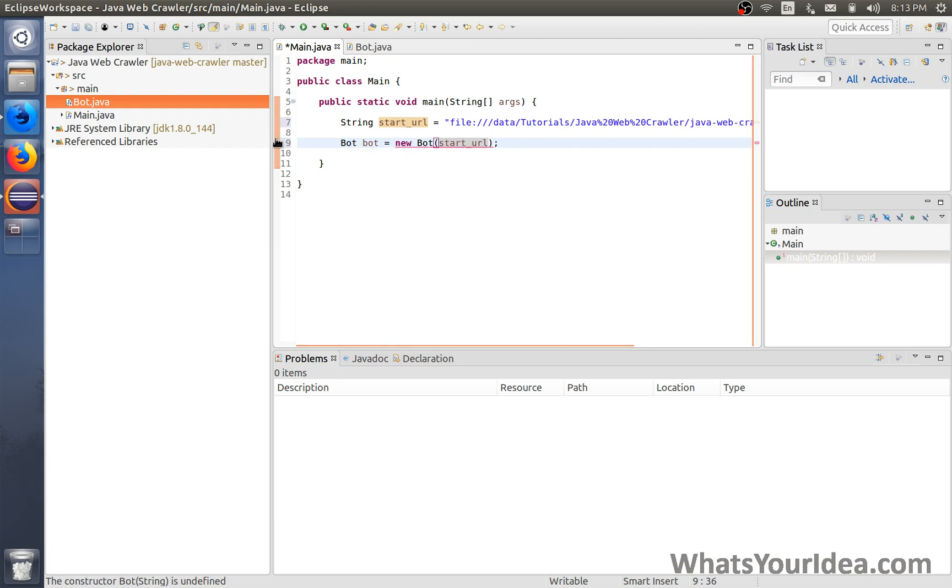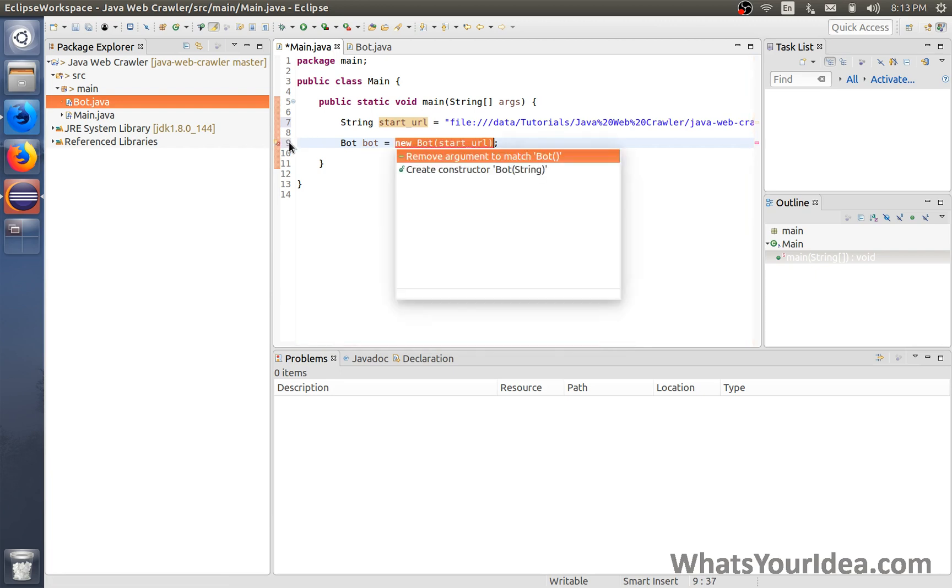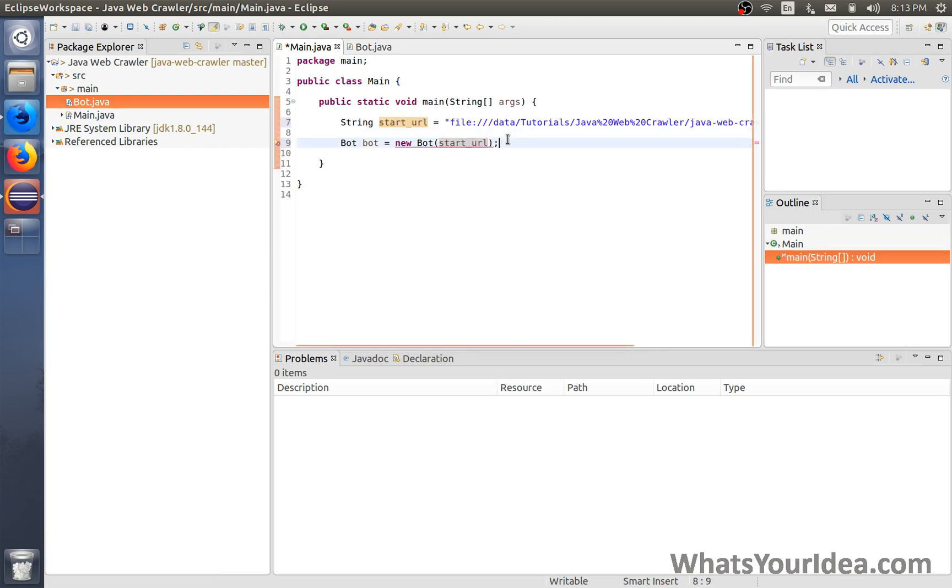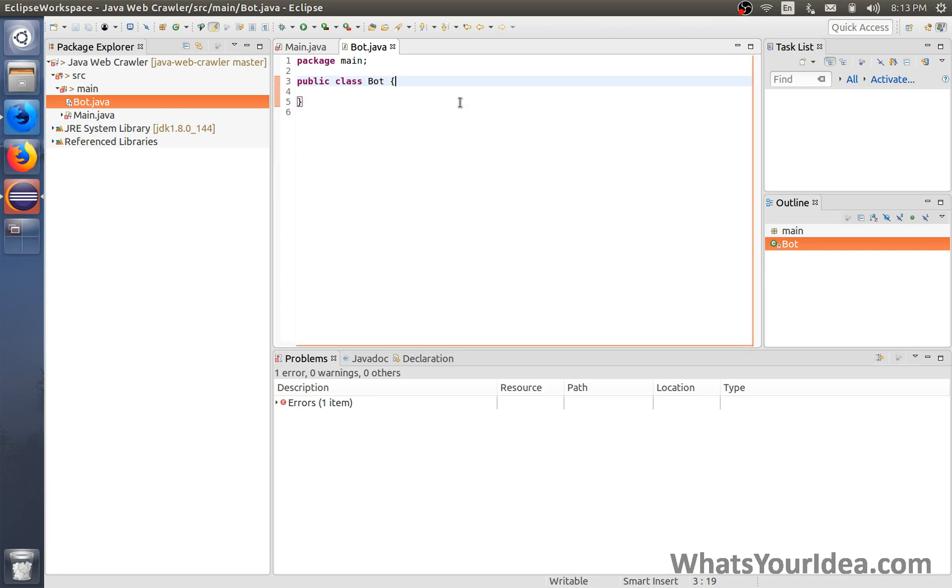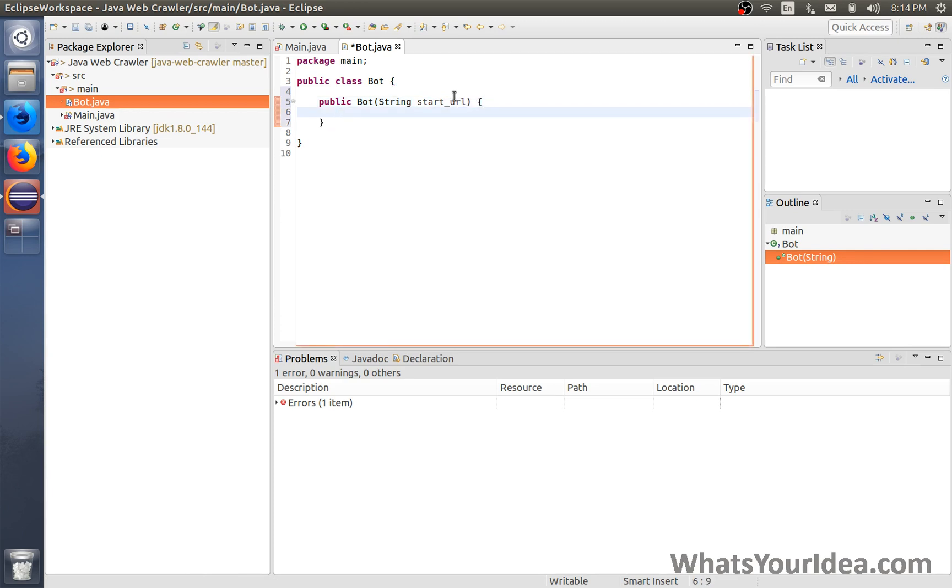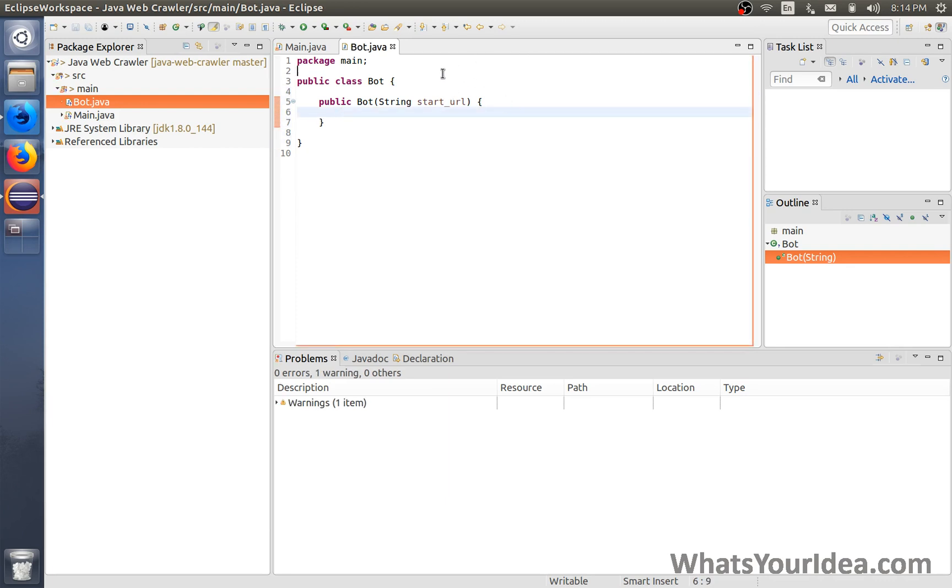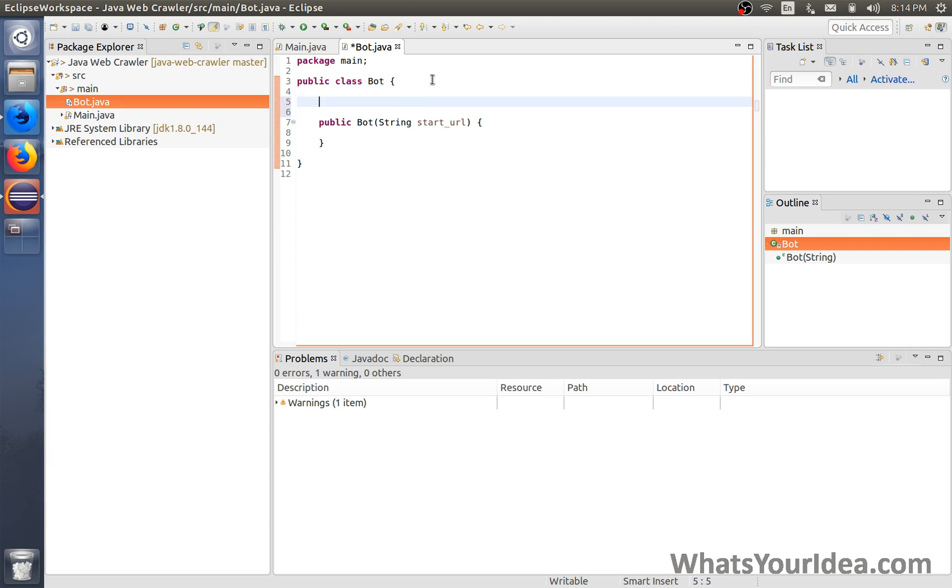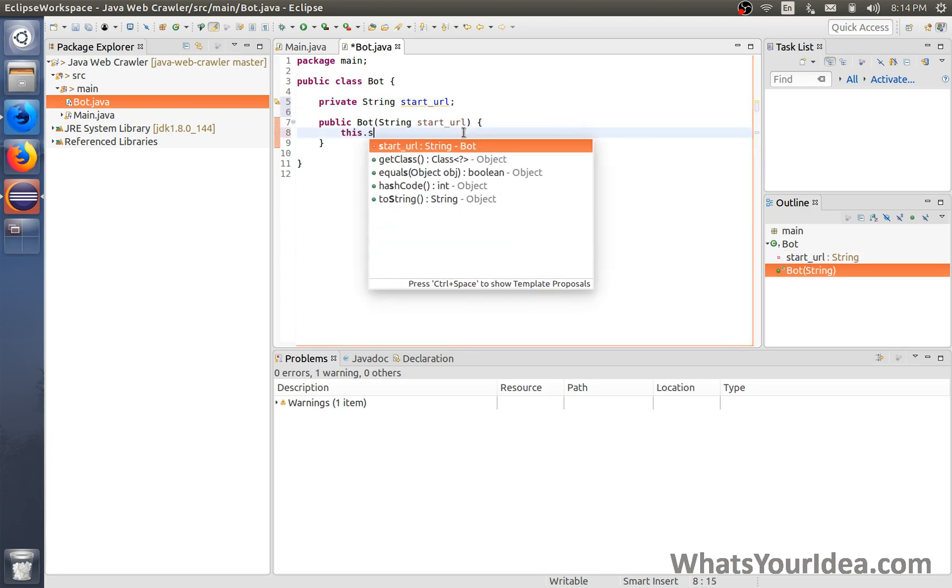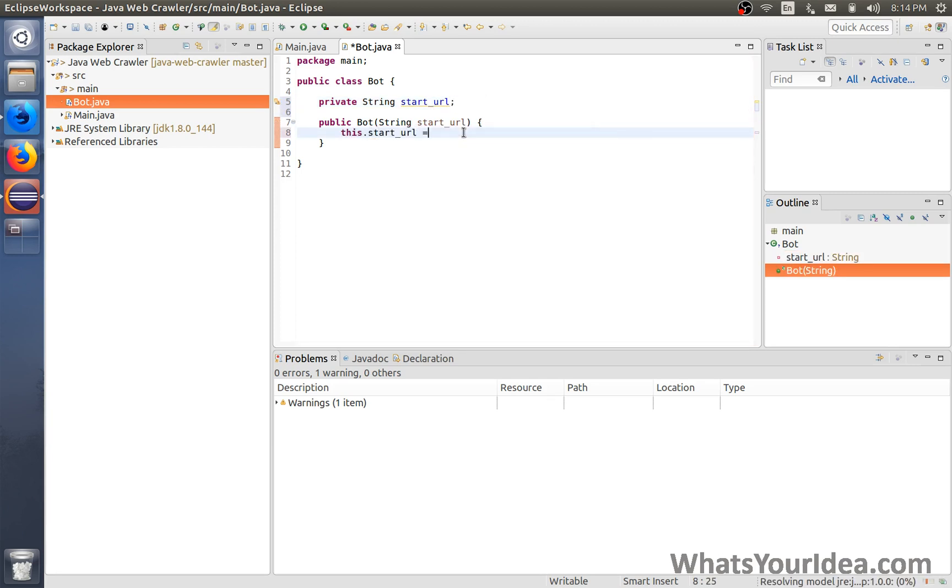It's giving us an error because we haven't defined the bot class yet. We need to define the constructor: string startURL. Now the constructor is set. We can make it accessible by all functions and classes inside bot by making a variable right here: String startURL. And this.startURL equals startURL. We can leave the main class alone for a while now.